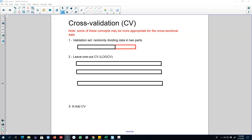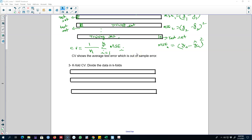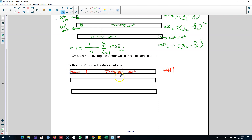Hello and welcome to time series forecasting. In this video I'm going to continue talking about splitting your data into two parts or many parts. In this case I'm going to talk about K-fold cross validation. In this method, what you do is you divide your data into many folds. This will be fold one, where this is our training set and this is our test set. We fit the model on this training set and test the predictions on the test set.